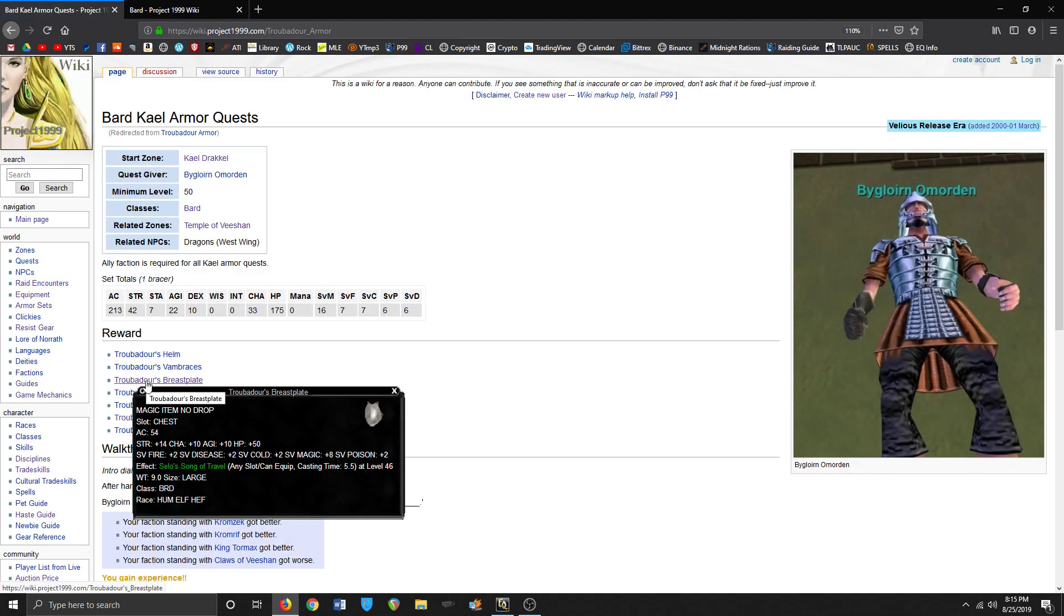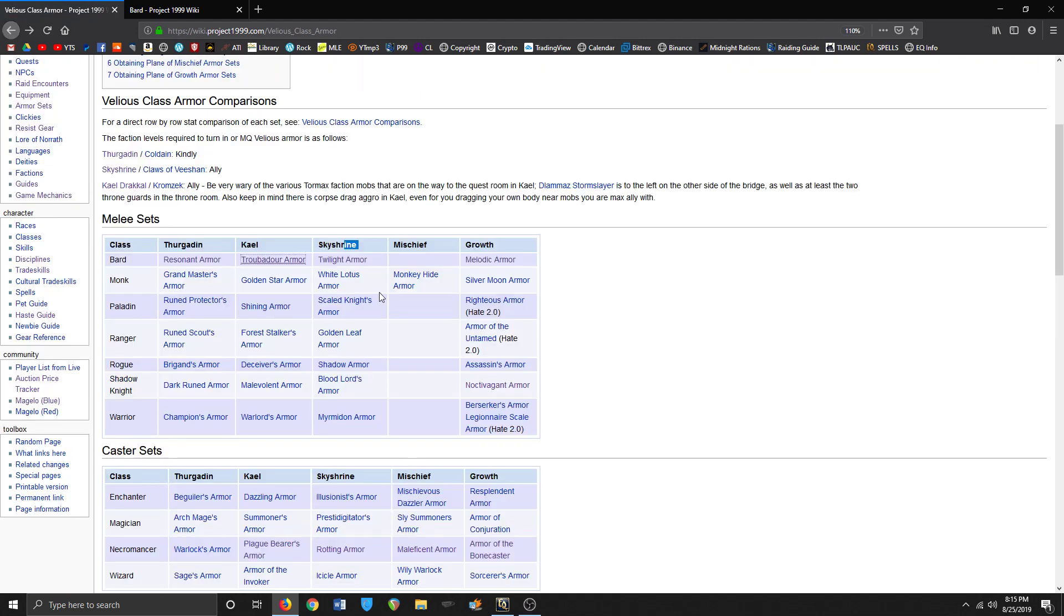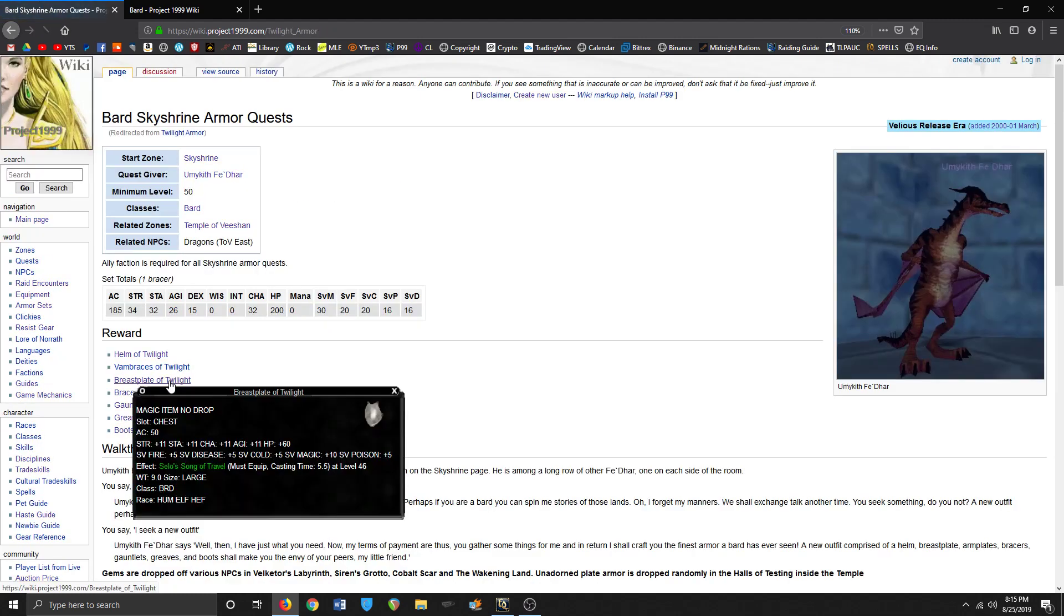And Twilight armor favors resists. So I think I'm gonna go with Twilight, to be honest. Yeah, I think I'm gonna go with Twilight armor.